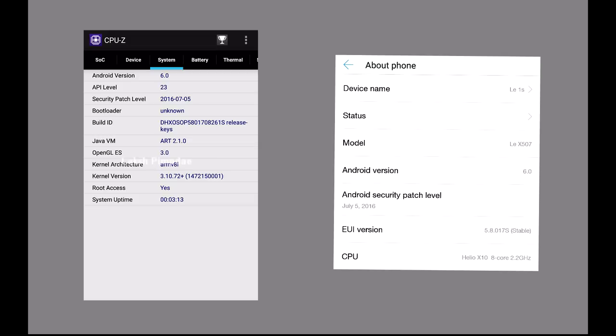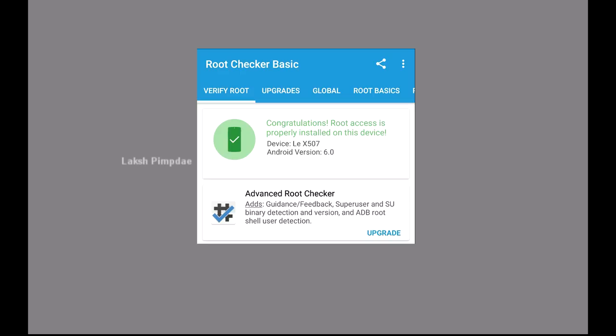Hello everyone, as you can see, MyLaw1s is running on Android 6.0 Marshmallow on top of UI 5.8, and it is rooted.